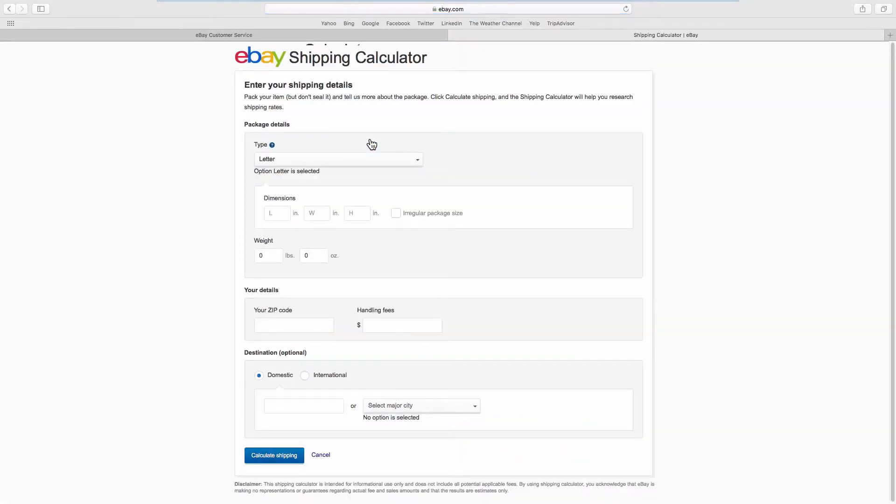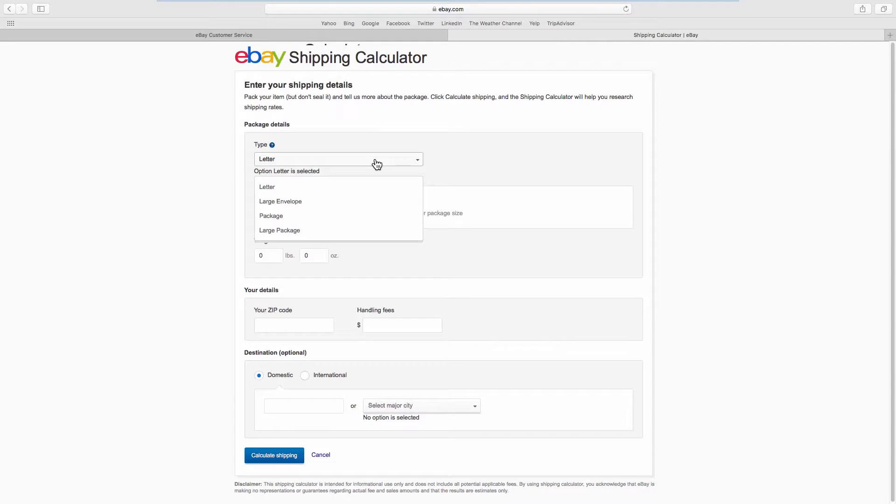The first step is to select the type of shipment. It can be Letter, Large Envelope, Package or Large Package.